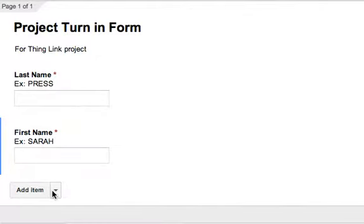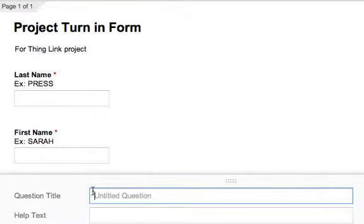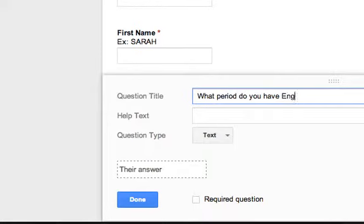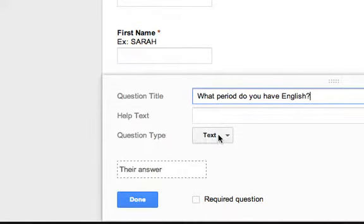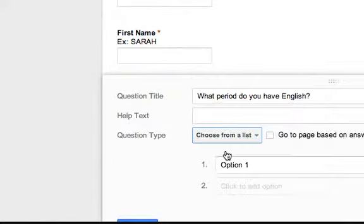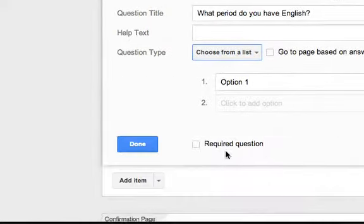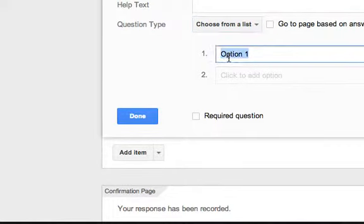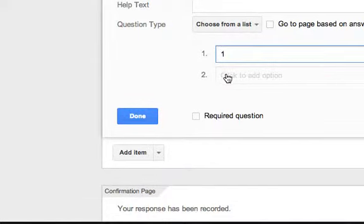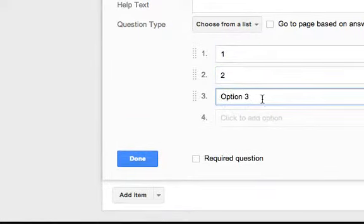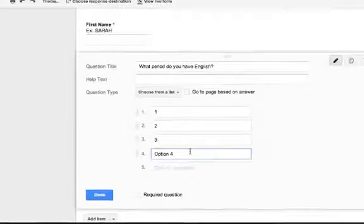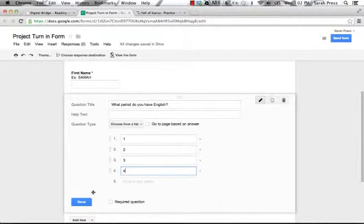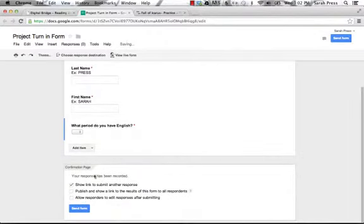Then the other information I want from them is what period I have them so that I can sort my form by period. So I'm going to add an item and I can say, what period do you have English? And they could type it in, but so that they don't mess it up or type it away I don't want to see it, I'm actually going to give them choose from a list. So they're only going to get to choose one answer. And so my options, the periods that I teach, say I teach periods one through four. So here's period one, here's period two, here's period three, and here's period four. So here's the four periods of English I teach and I'm going to say this is a required question.